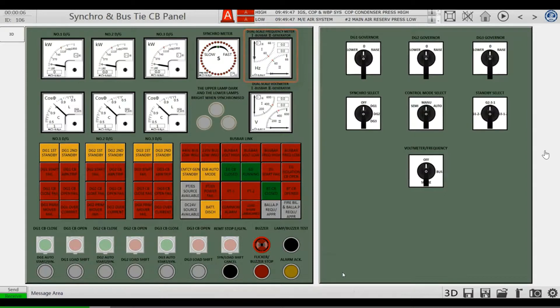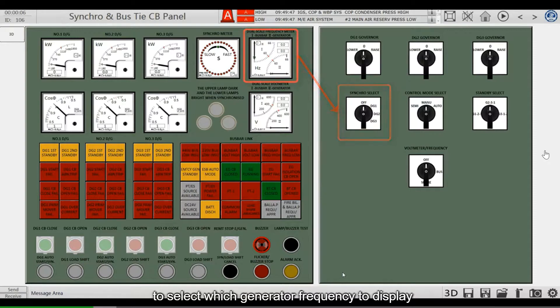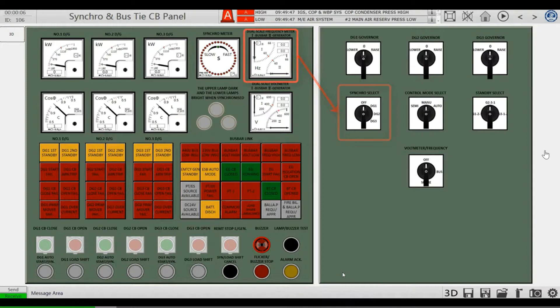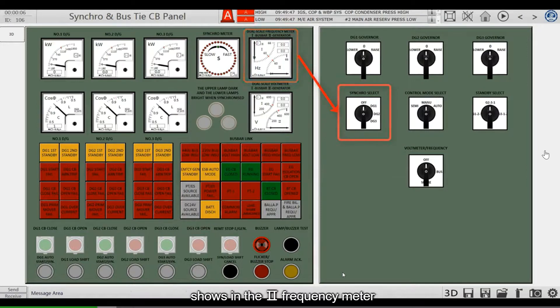You can use the synchro select switch on the synchronizing panel to select which generator frequency to display. This switch determines which generator frequency is shown in the table 2 frequency meter.